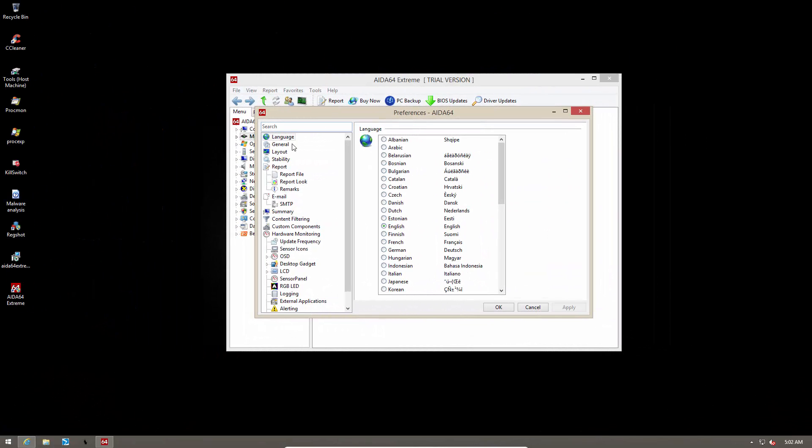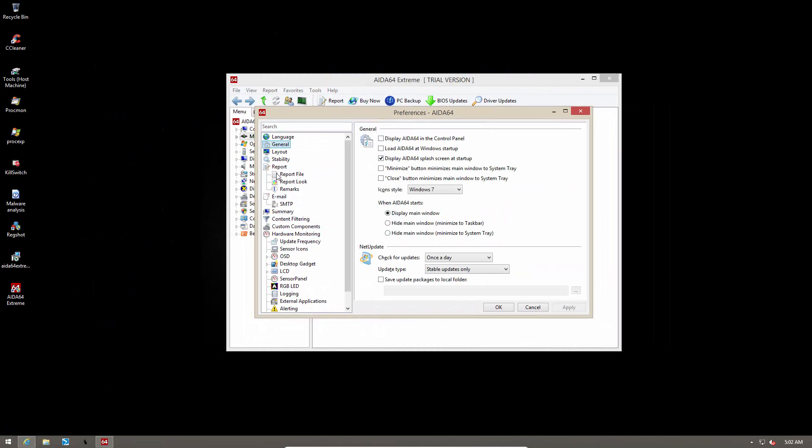Now let's take a look at their preferences. Here you can choose your language, your general settings, you can check for updates, you can decide what to view when AIDA64 starts, you can show it in the control panel, load it during startup, display the splash screen if you want, minimize it to system tray, all that type of stuff.